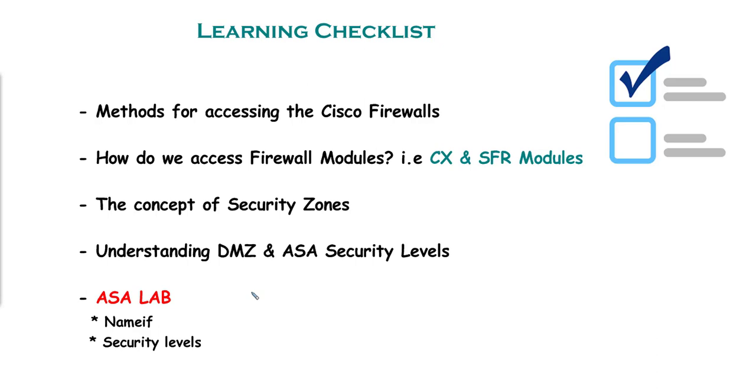Basically, the security zone is a logical term. The Cisco ASA implements those zones using security levels as I depicted and illustrated in the last lecture. So you can refer to that lecture if you need to. So let's head on towards the lab and see what we got.